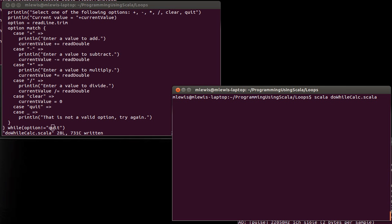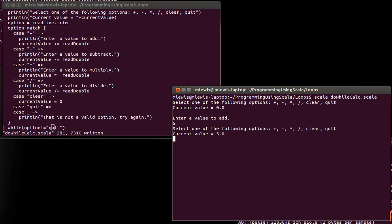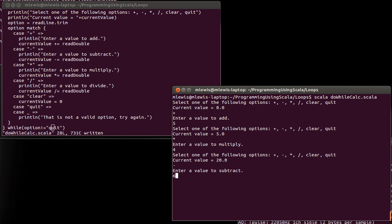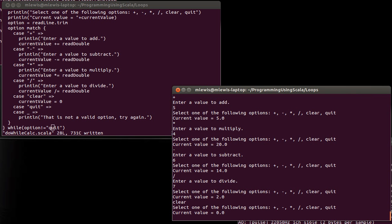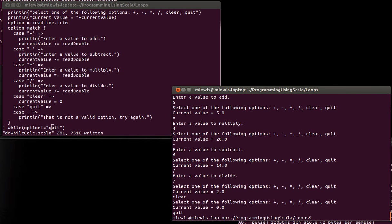And if I run it, I can say plus five. And now I have a value of five times four. And we have a 20 minus six, divided by seven. And you can see how that works. If I clear, we go back to zero. If I type in quit, the program exits out.